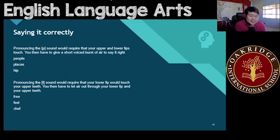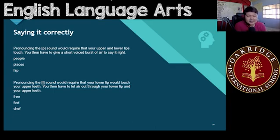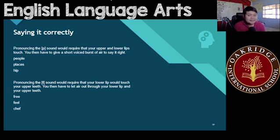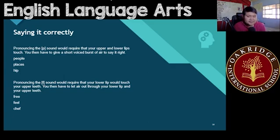Words with P are different from words with F in English. So again, if it's P, your two lips meet and you release a voiced burst of air. If it's F, you put your lower lip against your upper teeth and let out air. That pretty much ends our topic on pronouncing words and sounds with the P and the F sound.